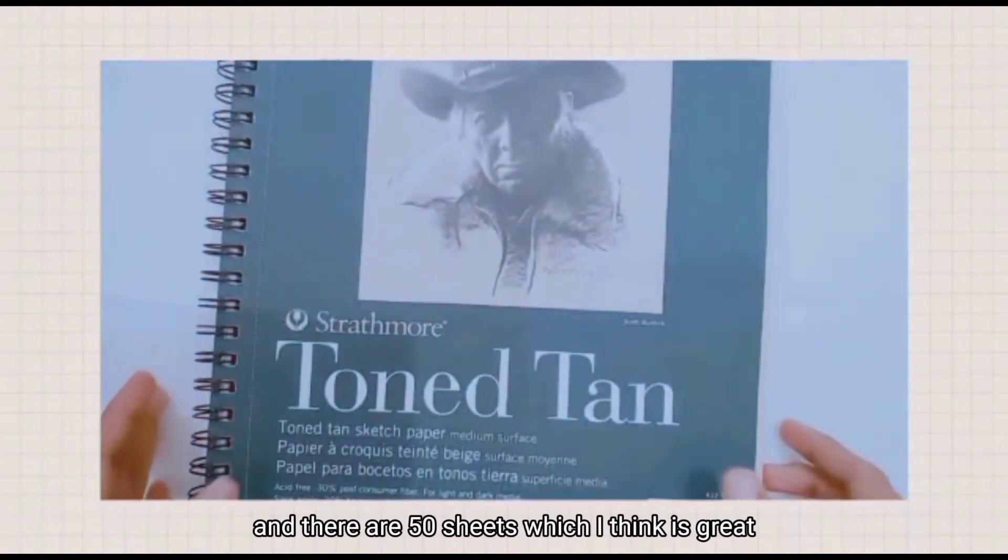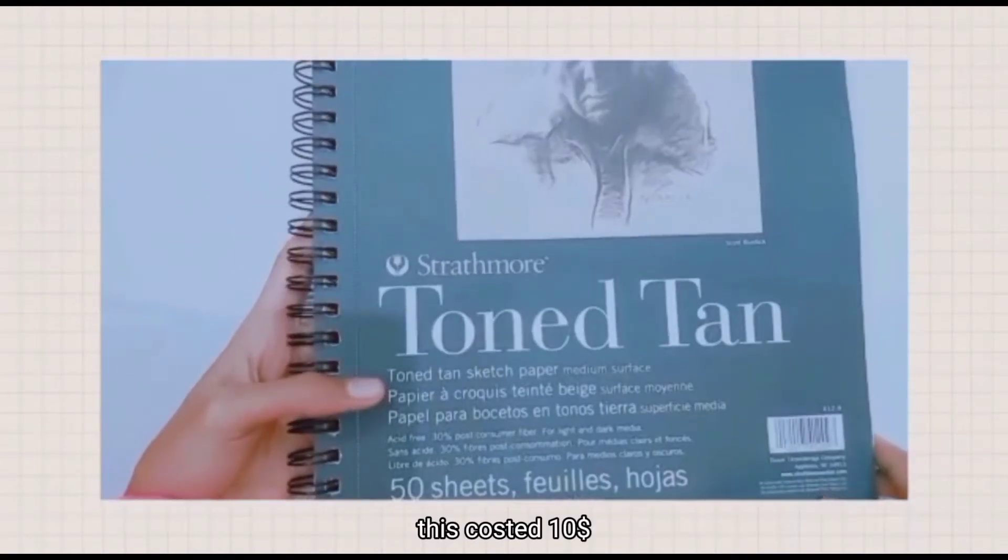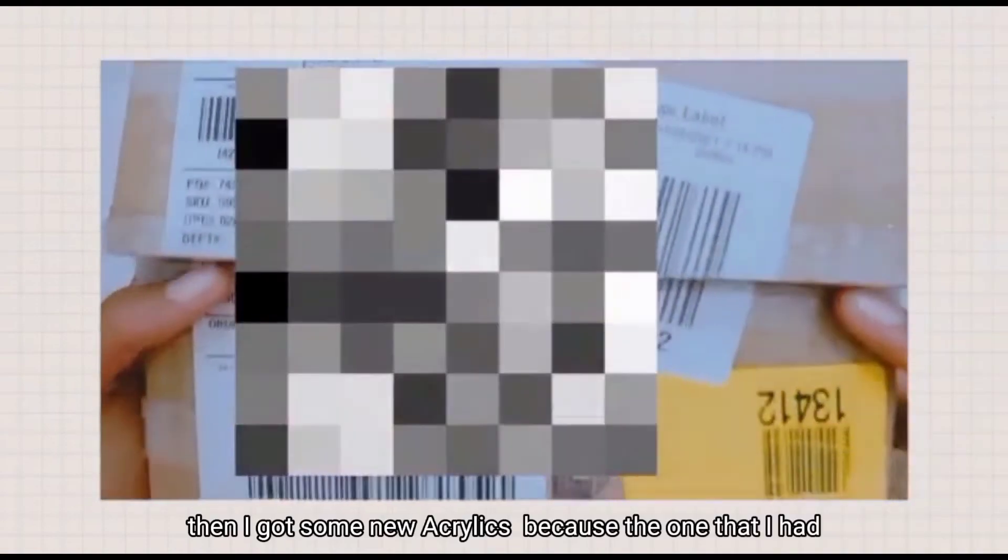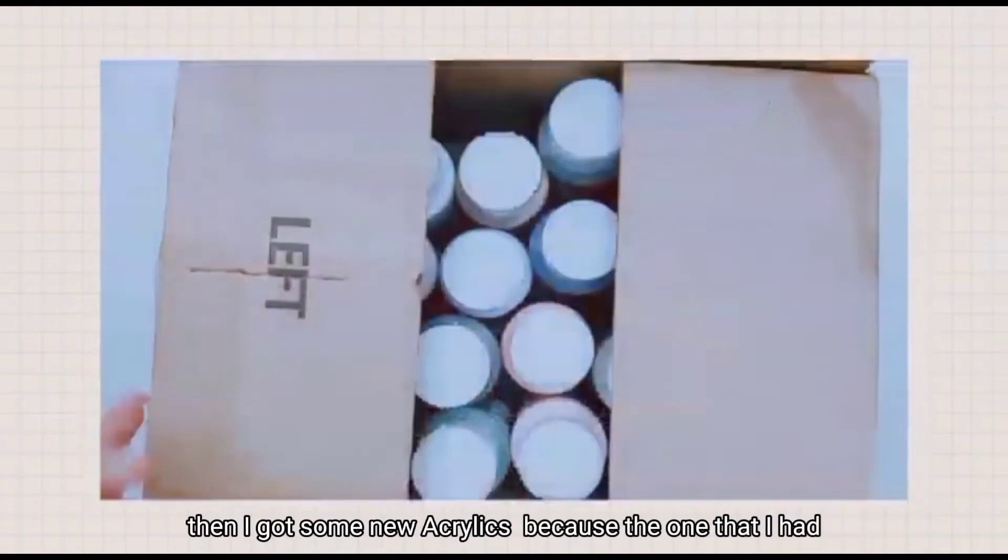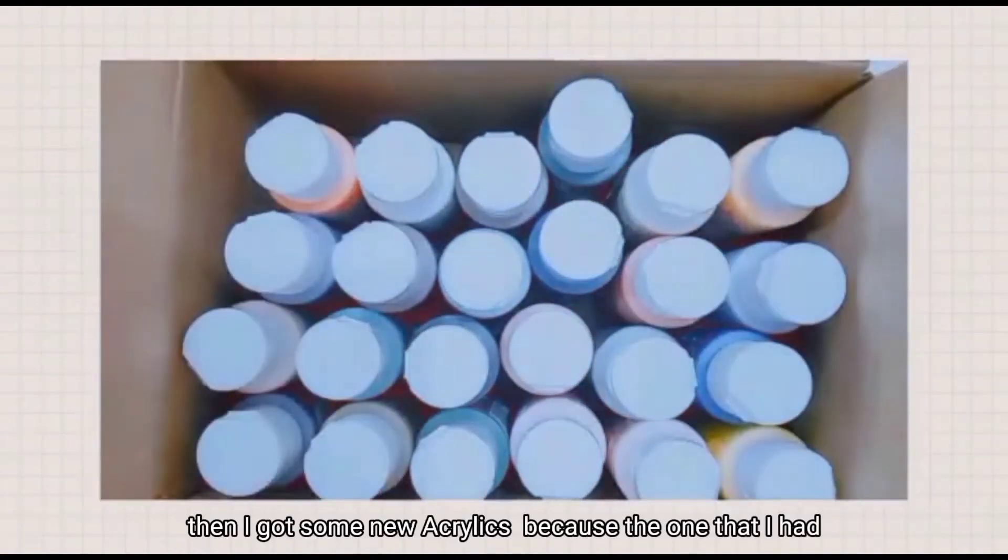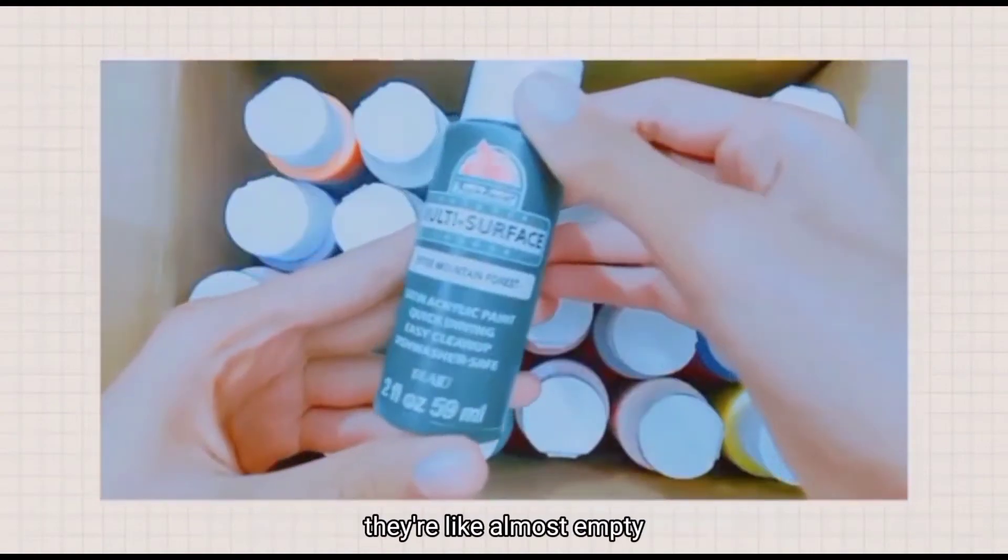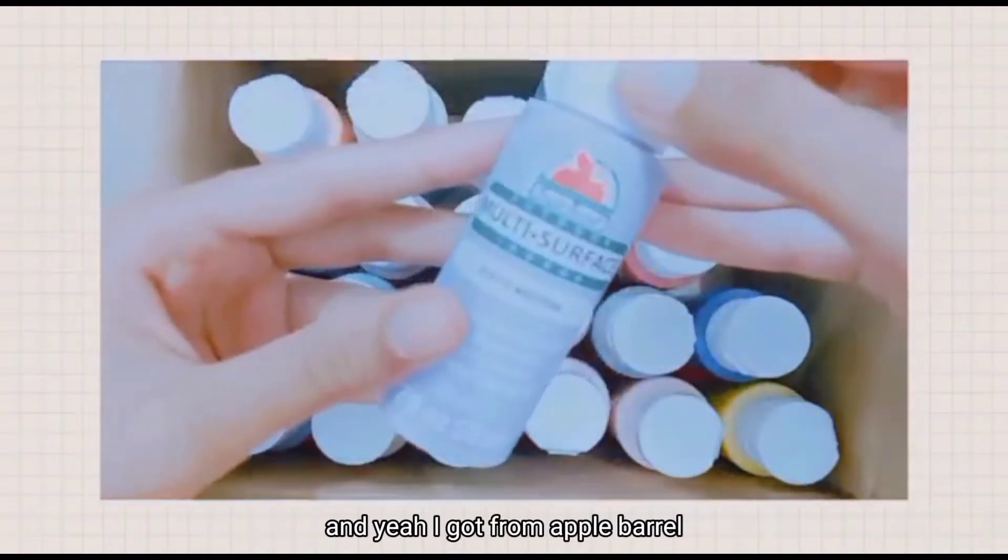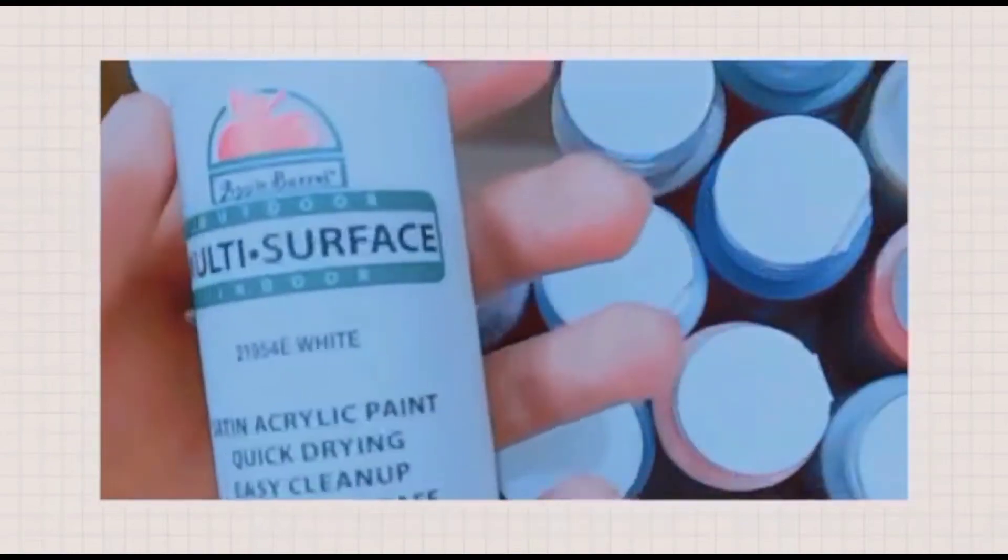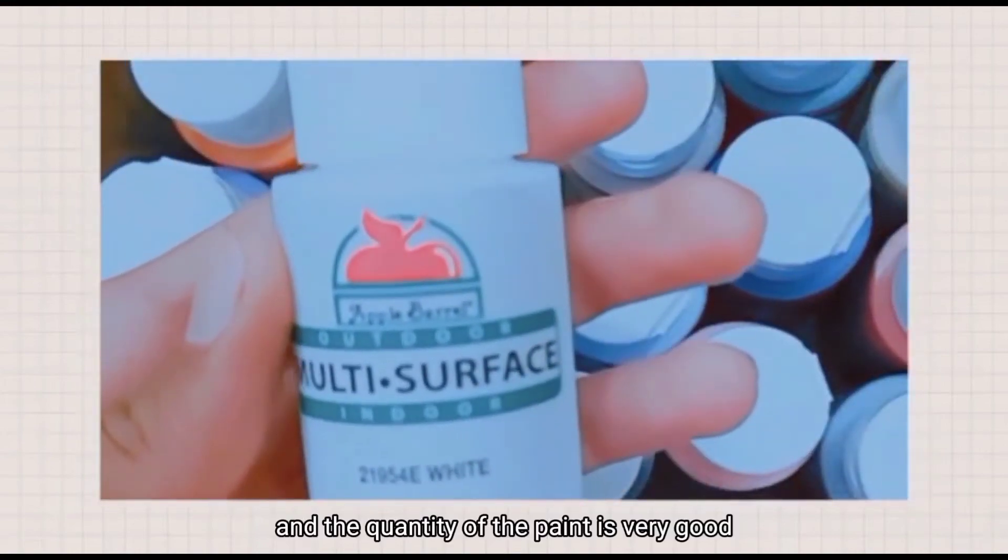Then I got some new acrylic paints because the ones I had are almost empty. I got them from Apple Barrel and the quantity of paint is very good. It cost 18 dollars.